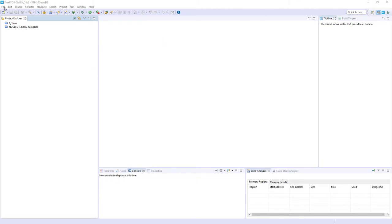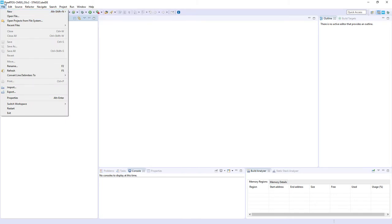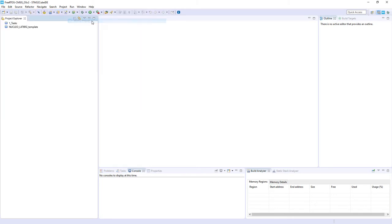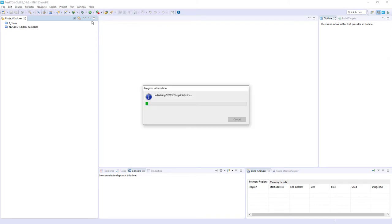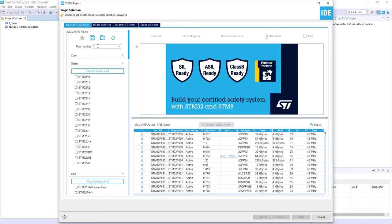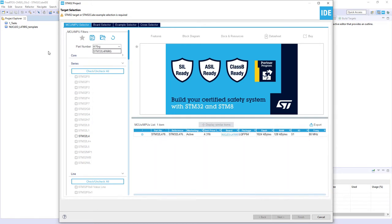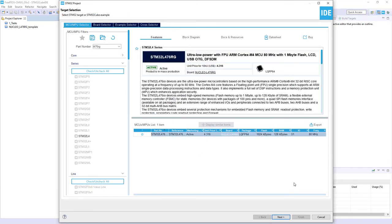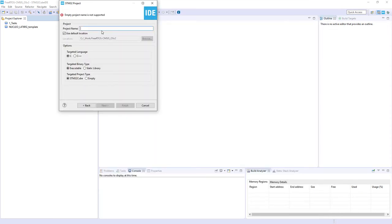I've got a ready workspace in front of me. I'll start a new project: File > New > STM32 Project. In this training we are working with the STM32 L476RG microcontroller soldered on the Nucleo L476RG board. I select this one, click Next, and my project name will be 'two_queues_basic', then click Finish.